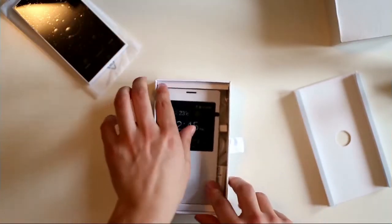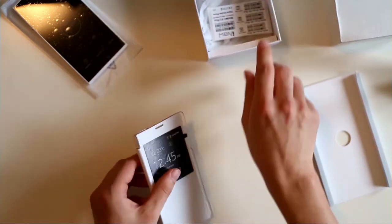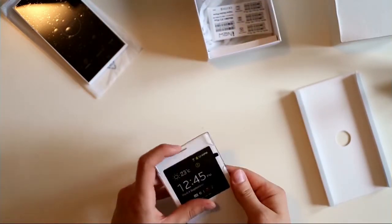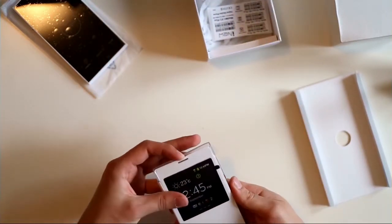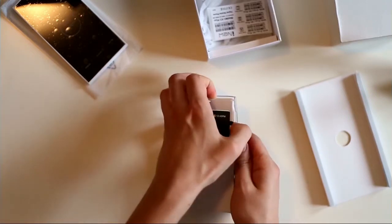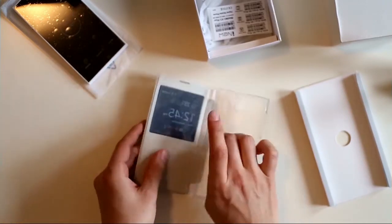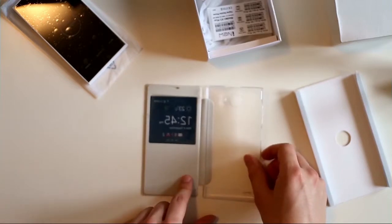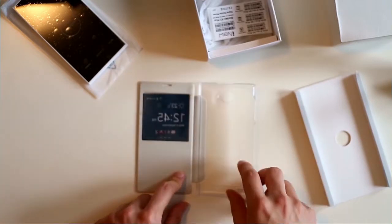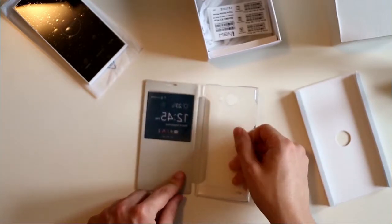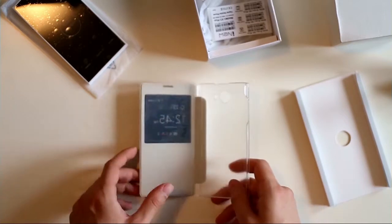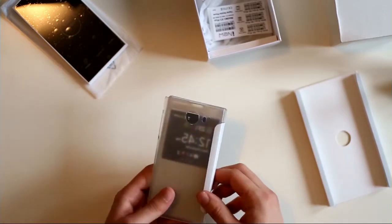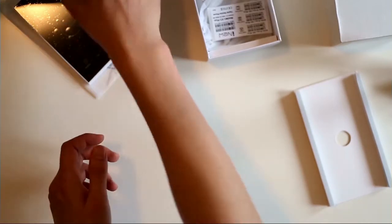And here we have the flip cover which is pretty nice as a standard giveaway because it also has a window as you can see here, and the back is half transparent or kind of milky. It has a nice texture. Let's see how it is in the actual review.